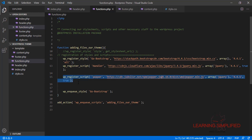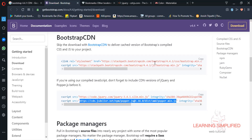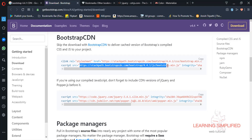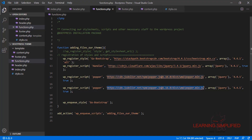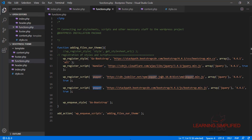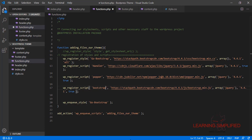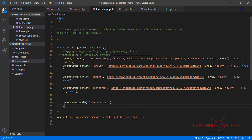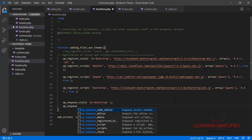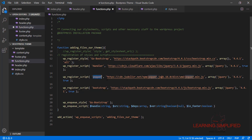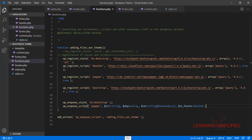Now we need to specify the main bootstrap.min.js. We copy it and paste it in, then change the ID to 'bootstrap'. Everything has been registered. The only thing remaining is to enqueue all those scripts, so we go ahead and enqueue them — popper, handler, and bootstrap.